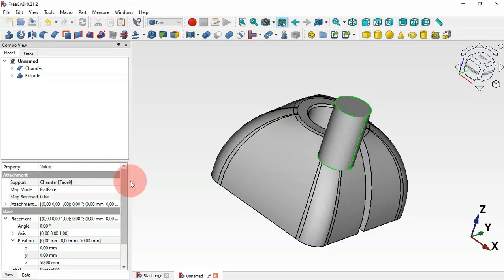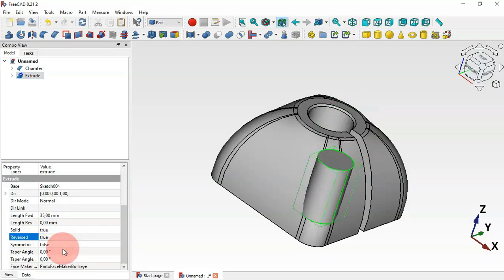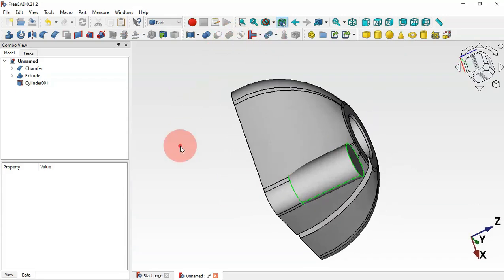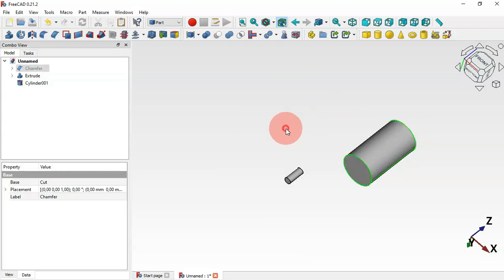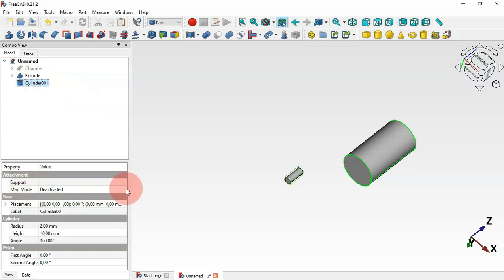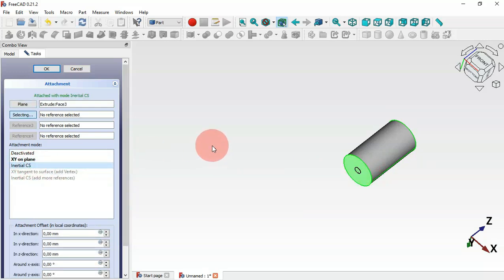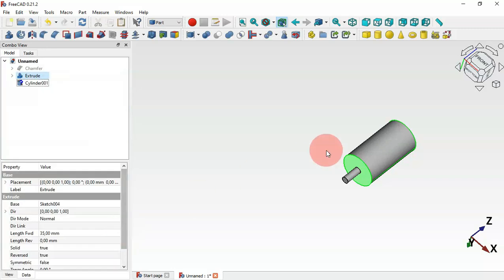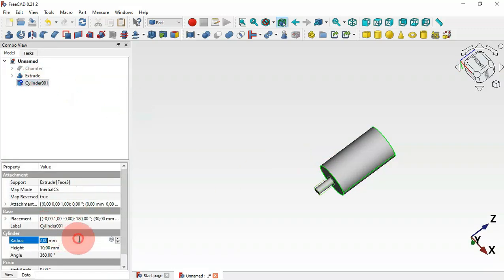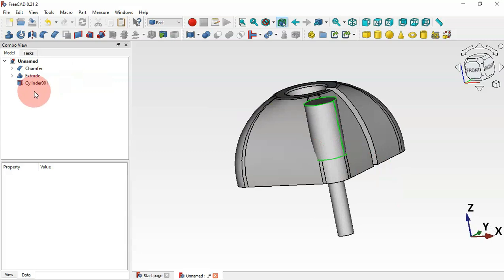Move to the Part Workbench and create an extrusion of this sketch. Select the Extrude tool, change the length to 35 millimeters, and click OK. Reverse the direction: select the extrude, scroll down, set Reverse to True, and press Enter. Now select the Cylinder tool, attach this cylinder to the bottom face of the extrusion. Change the attachment, select this face, set Initial CS, reverse the direction by checking this option. Change the radius to 5 millimeters and height to 50 millimeters.